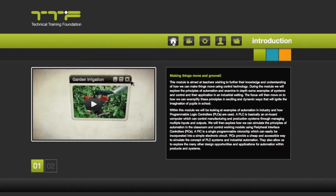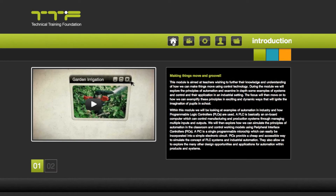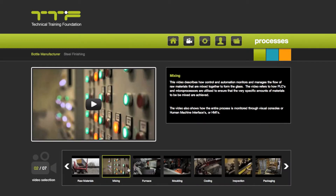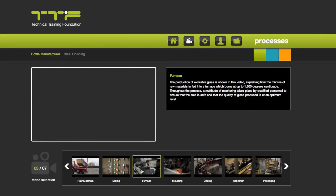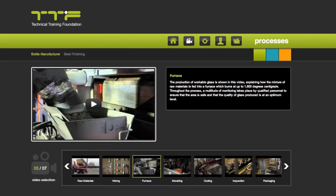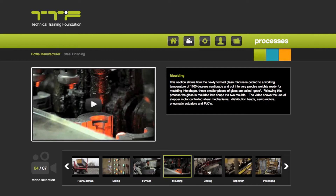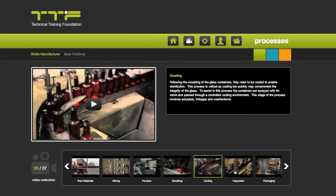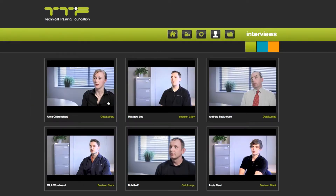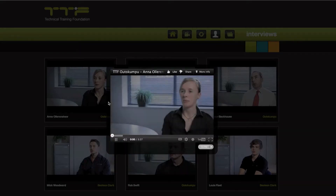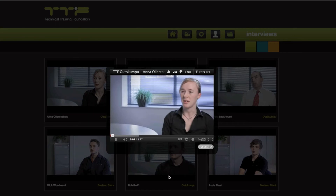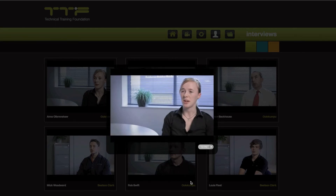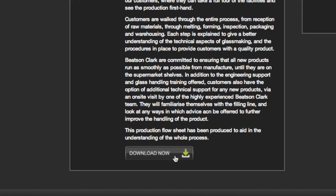This video will offer an easy explanation of how to use the TTF Digital Web App. It has been designed to be an intuitive tool to ensure you can get the best out of it. Please keep watching to understand all the functionality available to you.